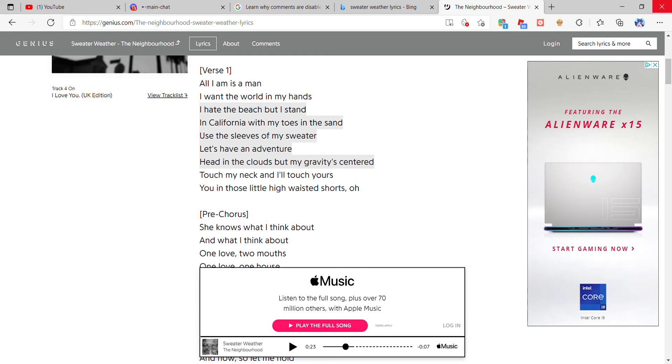Hey guys, today I'm going to be singing Sweater Weather by The Neighbourhood and I hope you enjoy this. This is verse one and I'm going to be singing the other's part, you know, of the song and chorus. I might be a little shaky because I don't really sing in front of people, but this is what I'm going to be doing so I hope you enjoy.